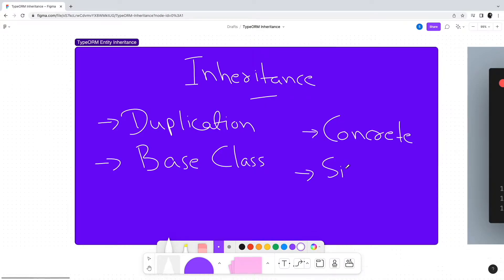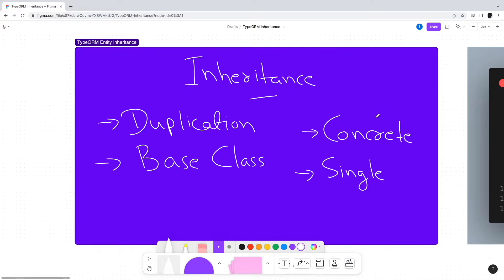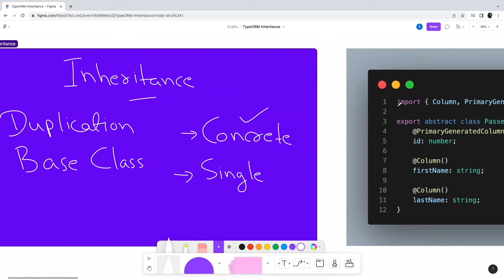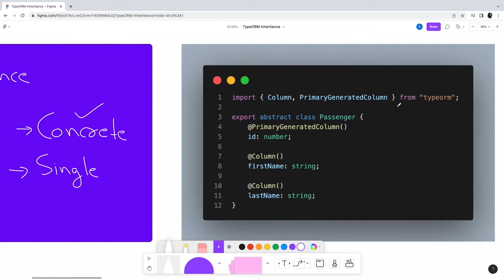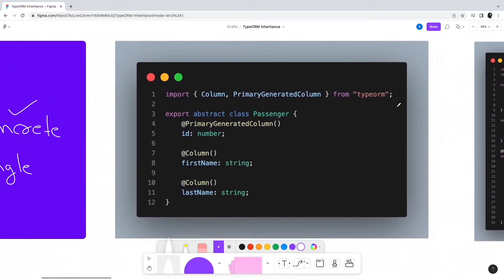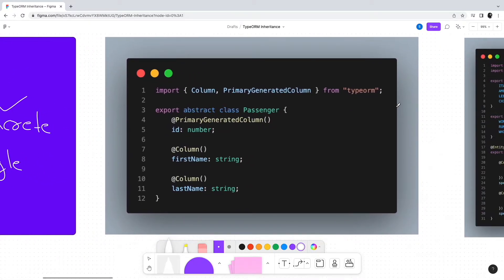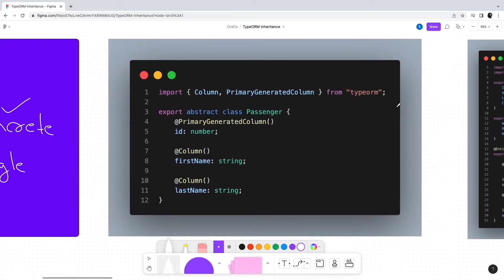We will look at both with examples. We'll start with the concrete table inheritance first because it's slightly easier to wrap your head around. Let us take the example of passengers in a flight. There would be two categories of passengers: business class and economy class. We would like to define entities for these categories.